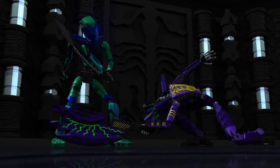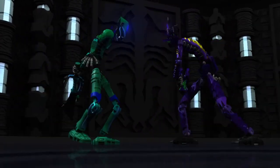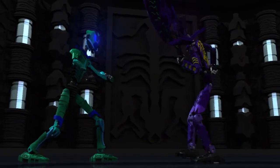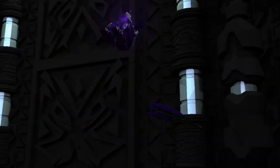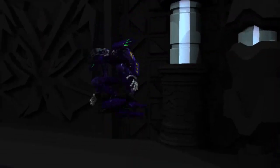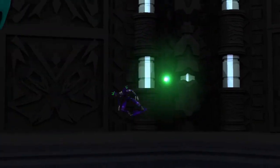Have you ever been interested in computer animation but felt it is too complex to learn? Ever wanted to create the awesome characters you see in movies? Well now you can.